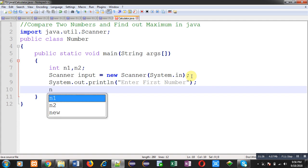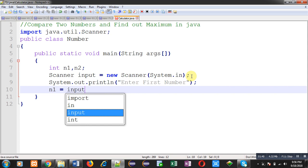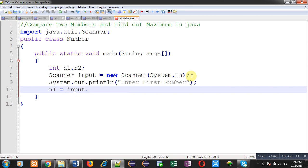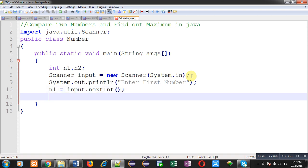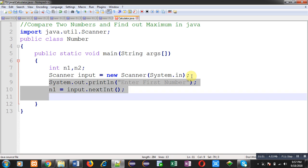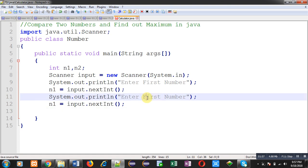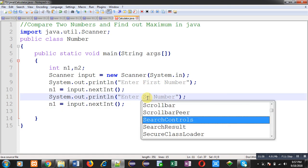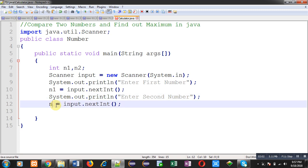Now I am going to receive that number in the n1 variable using this input instance with the help of the nextInt method. This nextInt method is already defined in the Scanner class. Now to read the second number, I have copied lines 9 and 10, changing the statement to 'Enter second number' and the entered number will be stored inside n2.